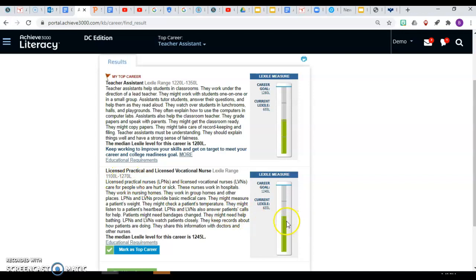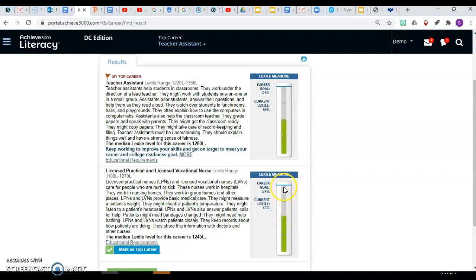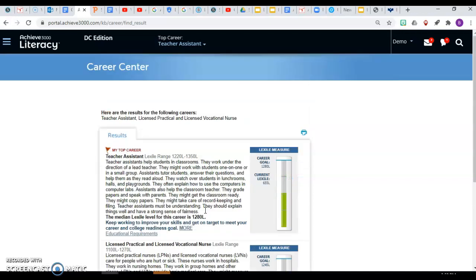It shows where you are now compared to the goal for the career that you want to have in the future. This shows this student that they need to keep growing and keep working on their reading skills.